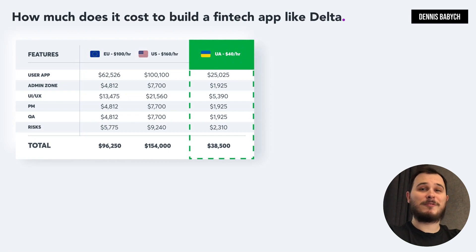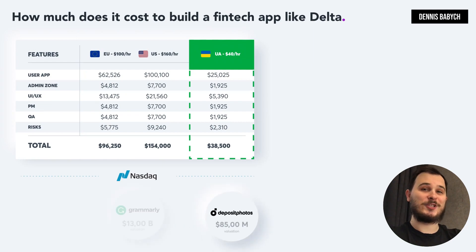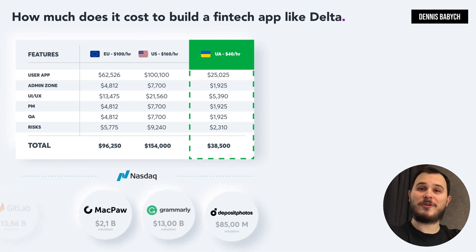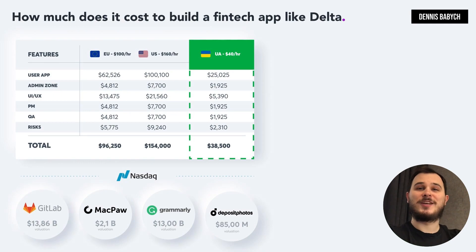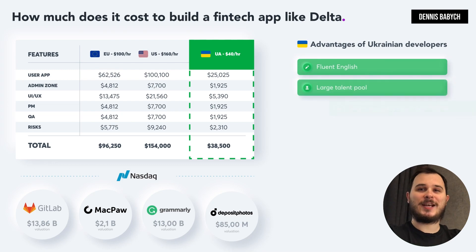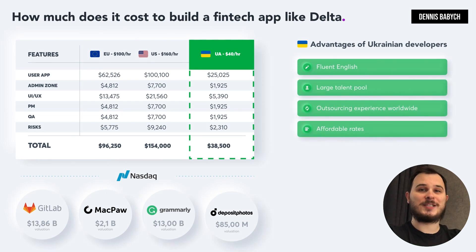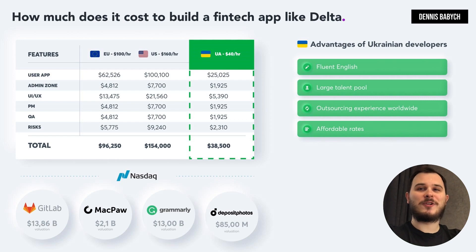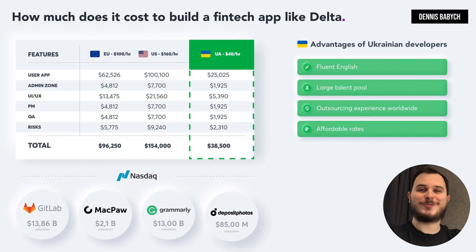Many startups have already adopted this approach. Companies like GitLab, Grammarly, Jubal and others have recognized the value of hiring Ukrainian developers to create world-class software. With their excellent English skills, extensive outsourcing development experience and innovative thinking, Ukrainian developers offer the best value for money. Additionally, Ukrainians are hard workers.